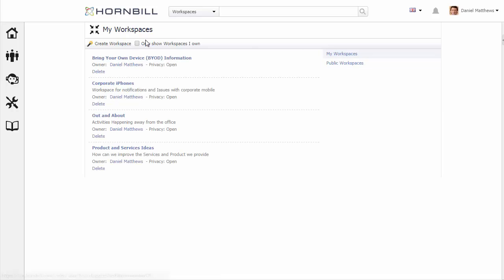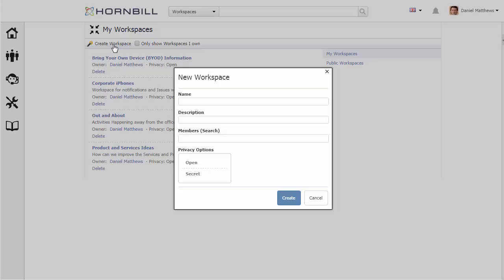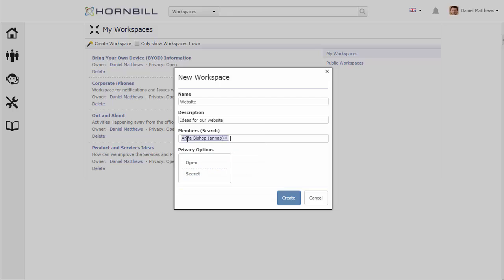From here we can also create a new workspace. When creating a new workspace we start by giving it a title. I'm going to call this one 'Website' and give it a description of 'Ideas for our website.' At the same time I can start to add members to this particular workspace.